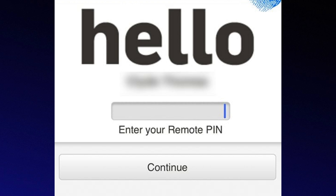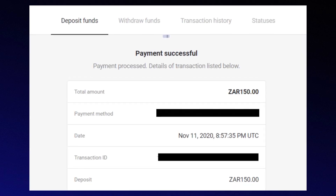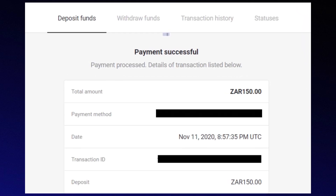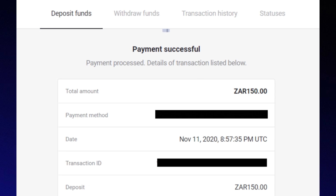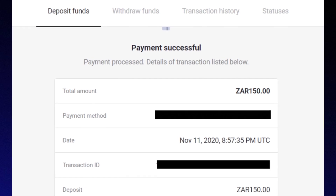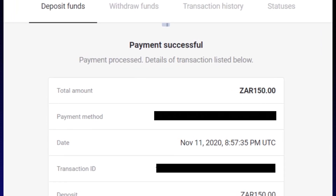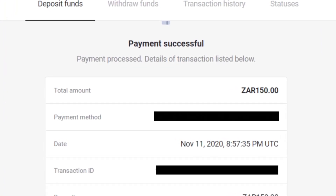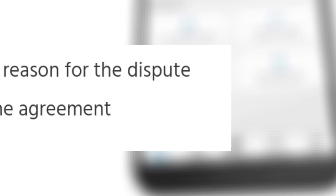Once signed in, select the debit order you wish to dispute from the history menu. After that, choose the reason for the dispute from the provided options. Finally, review and accept the dispute agreement to complete the process.